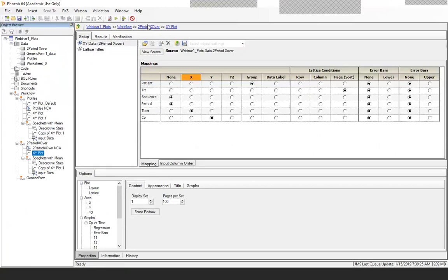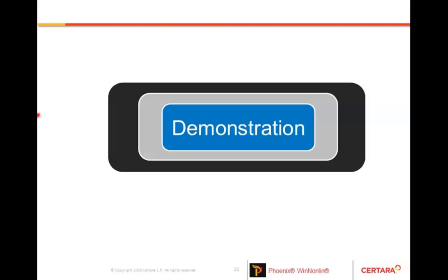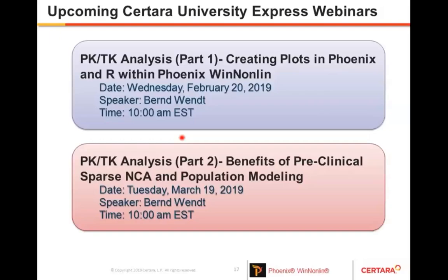Please type your questions in the Q&A box. The next two webinars coming up are based on pharmacokinetics — PK on toxicology analysis in two parts. Part one covers creating plots in Phoenix and using the ARS software. Part two, in March, covers the benefit of preclinical sparse NCA and population modeling. I hope you can join us for those sessions.